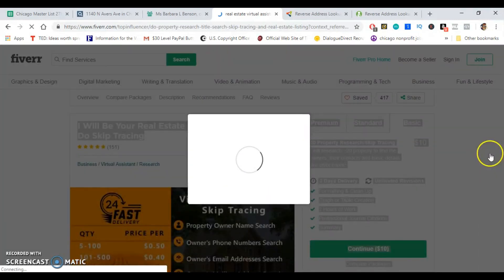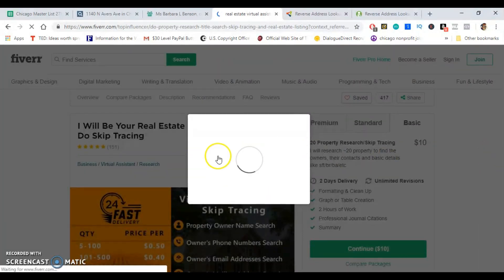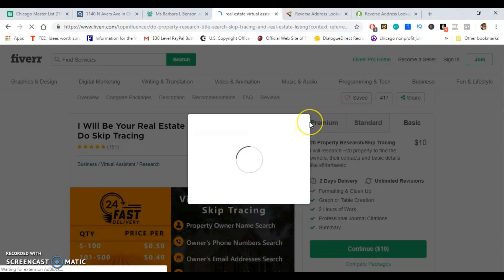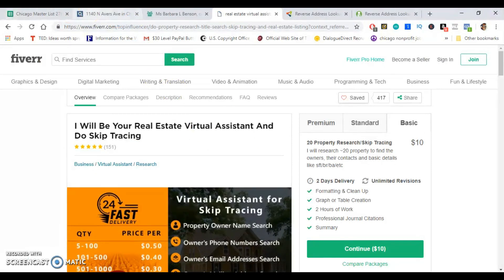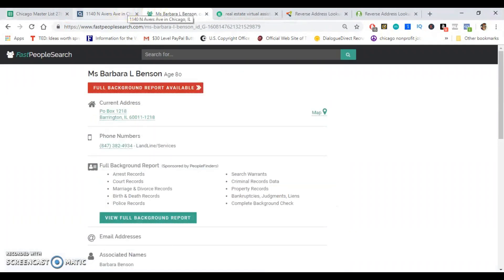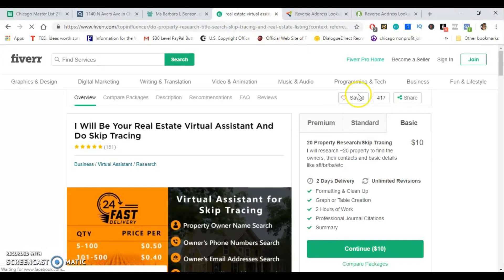You can get started for as little as 20 dollars. The good thing is that it's the same phone numbers you're going to be finding on TruePeopleSearch and FastPeopleSearch and the likes. If you want to save time and don't have time to do it yourself, you can obviously reach out to consultants on Fiverr who can do the job for you. If you shop with them often, I'm sure they'll give you a discount.